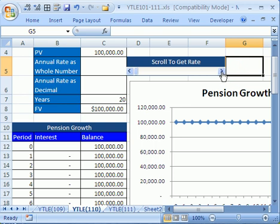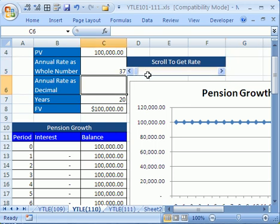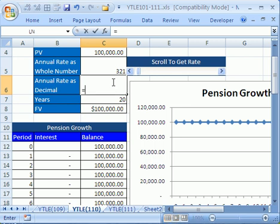Click over here and we can click, click, click. See how it's putting a number 7 there? And when you click the page area: 17, 27, 37. Now we need to build a little formula here — equals this cell right here divided by 10,000.